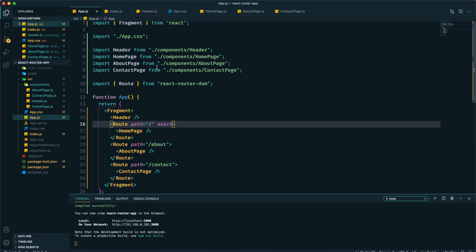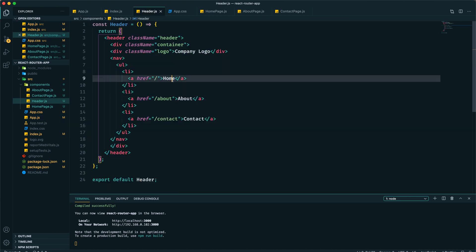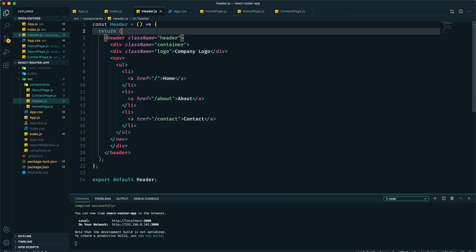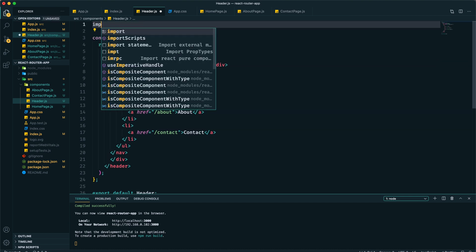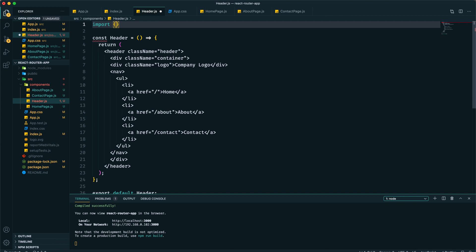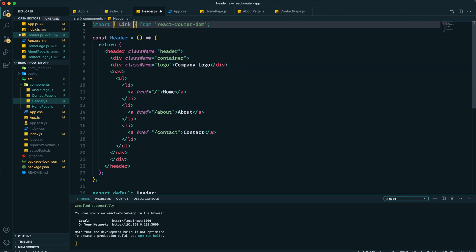To make changes on that we need to go to this header.js. Within header.js we have all this navigation, and for all of this navigation we're using anchor tag, which is okay for normal HTML and it is working as it should right now, which is reloading the page. But we don't want that, and we have another component for that from React Router DOM.